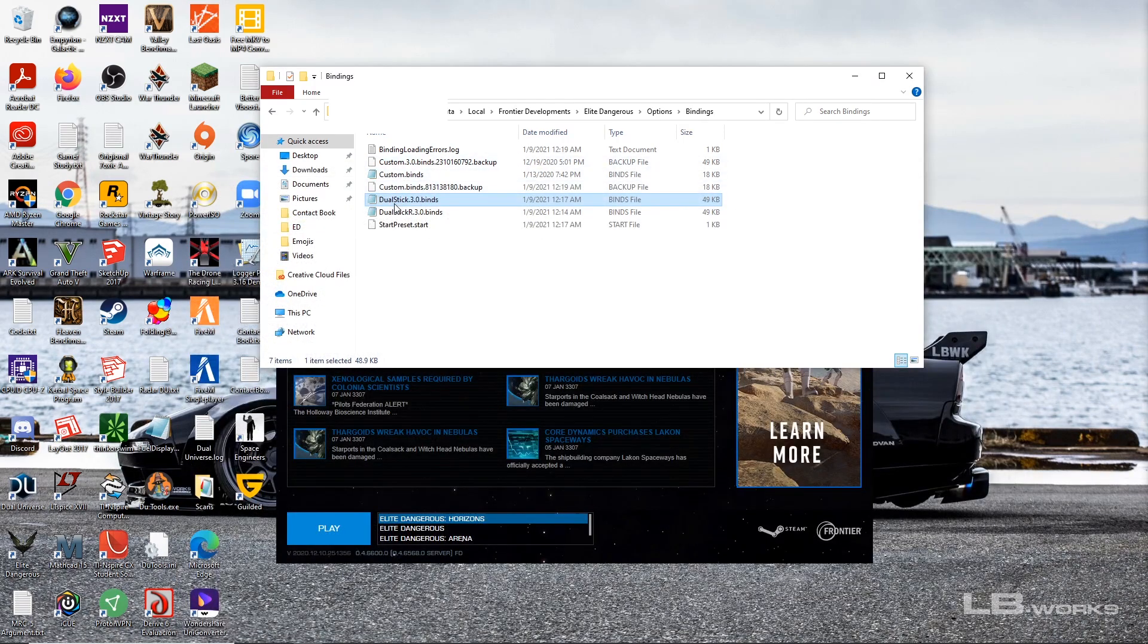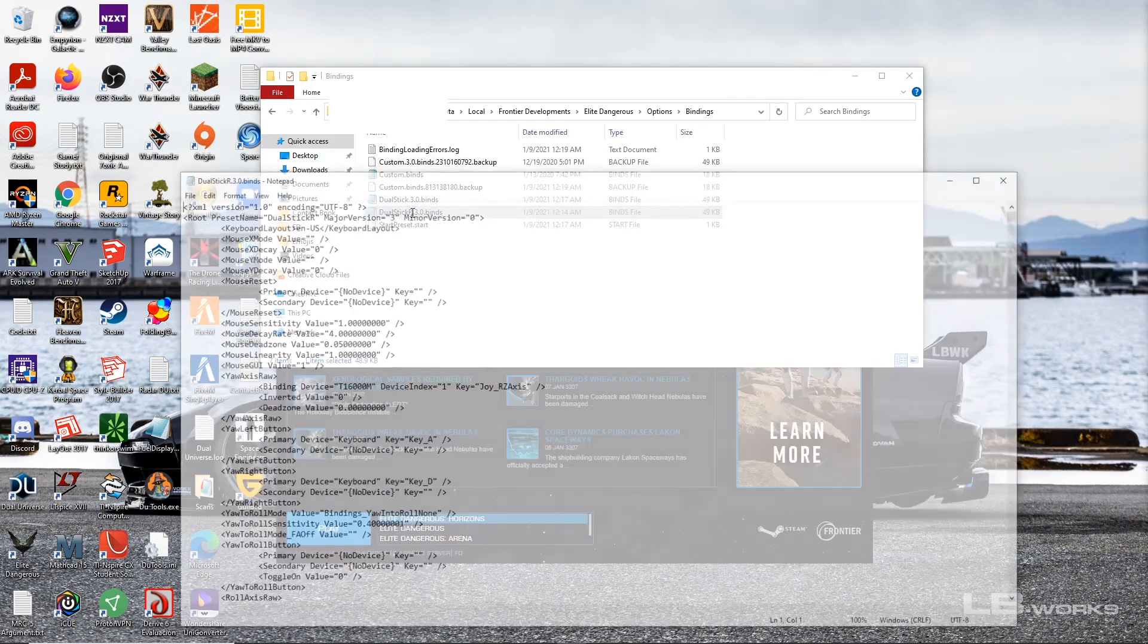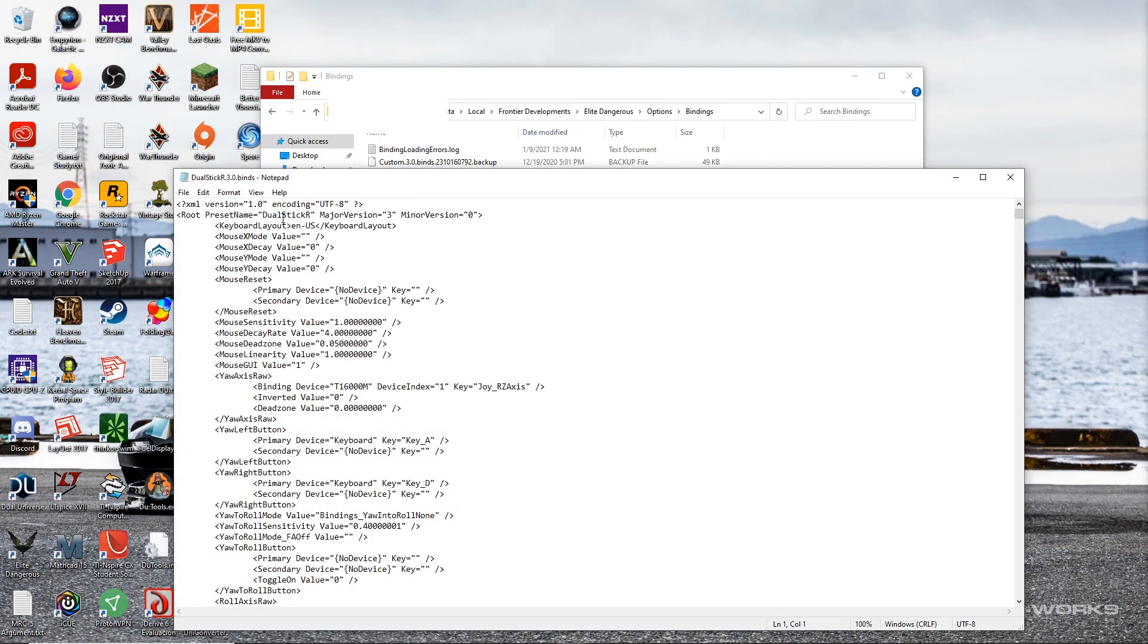Now go ahead and make a copy of your binds file and name it something else, and then also change that in here. So basically the idea